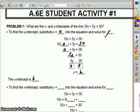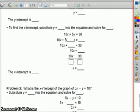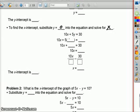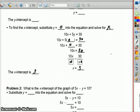Again, for it to be a y intercept, your x number would have to be 0. To find the x intercept, substitute y equals 0. For it to be on the x axis, that means you didn't go up or down, and then solve for x. So 10x plus 5 times 0 equals 30. 10x equals 30. Divide by 10 on both sides, so x would equal 3. Your x intercept is equal to 3.